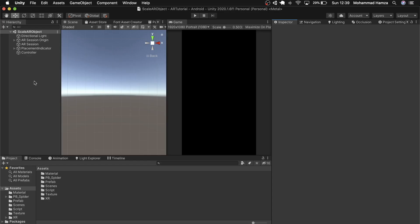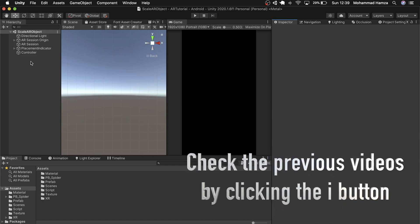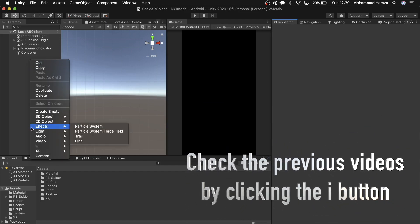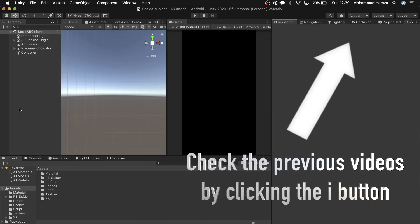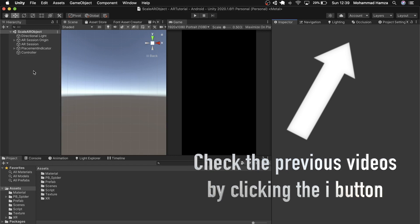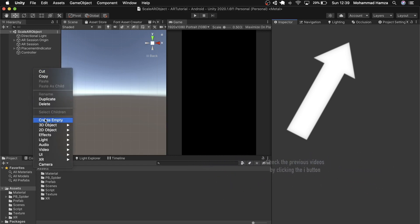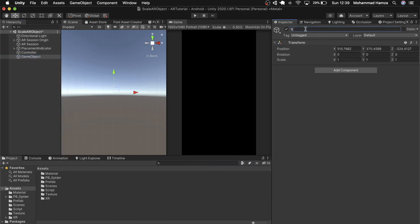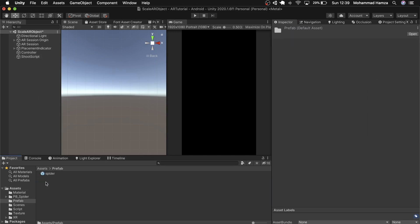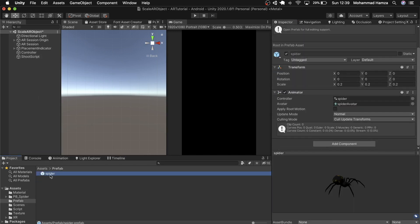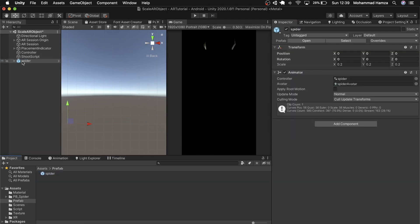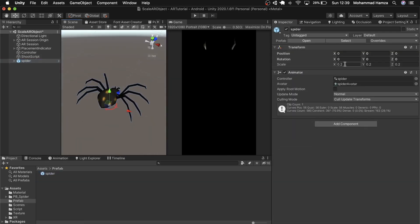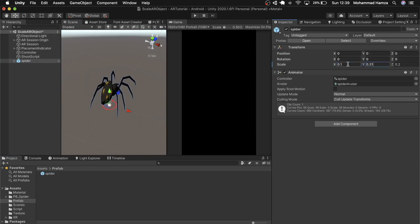We're using the same project where we left off, where we scaled an AR game object using pinch or two touches. First, let me create an empty to attach a shooter script. Then let me bring the spider into the scene and scale it down to 0.1 in X, Y, and Z, as 0.2 was still too big.